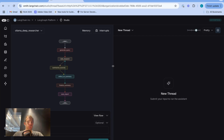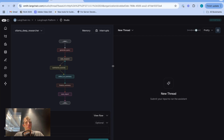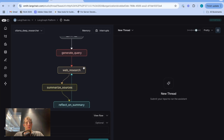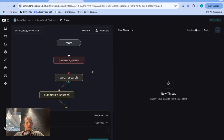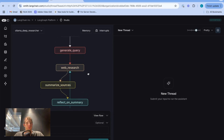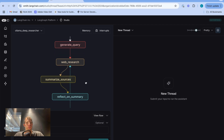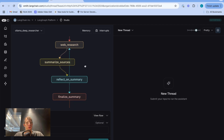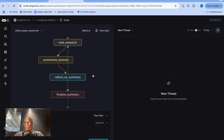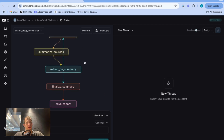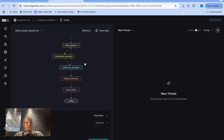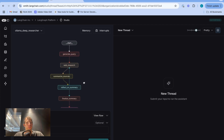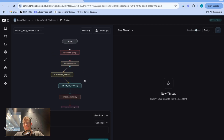Right now we're looking at LangGraph Studio, which is an IDE for visualizing and debugging agents. Here you're seeing a visualization of a particular graph I've been working on — this is a deep research agent that runs fully locally using LM Studio or Llama.